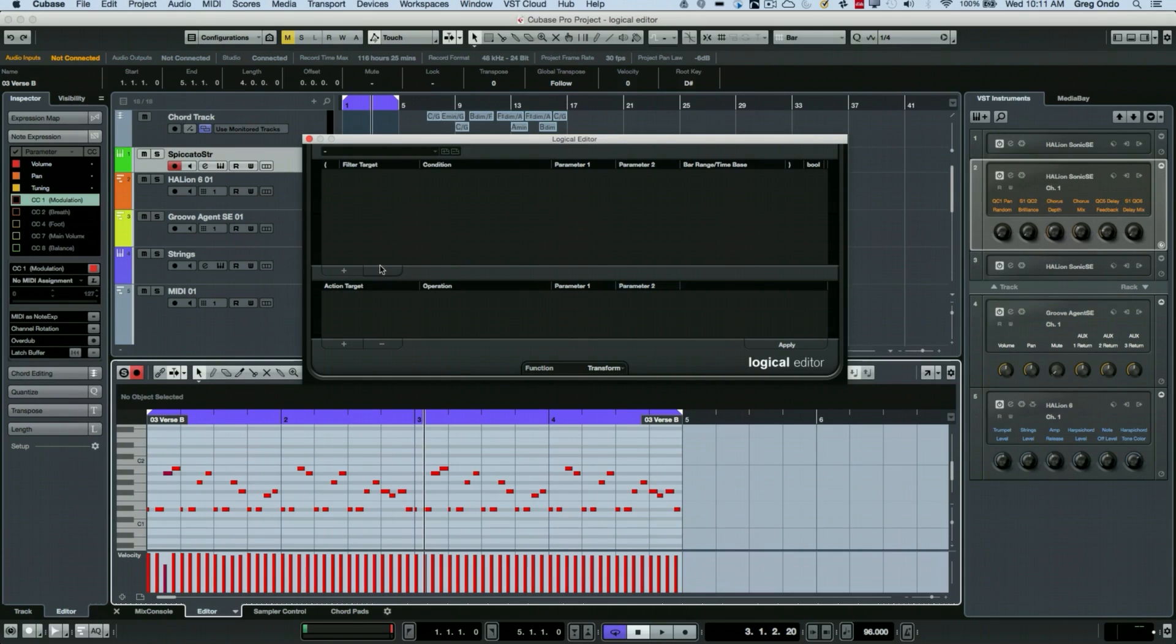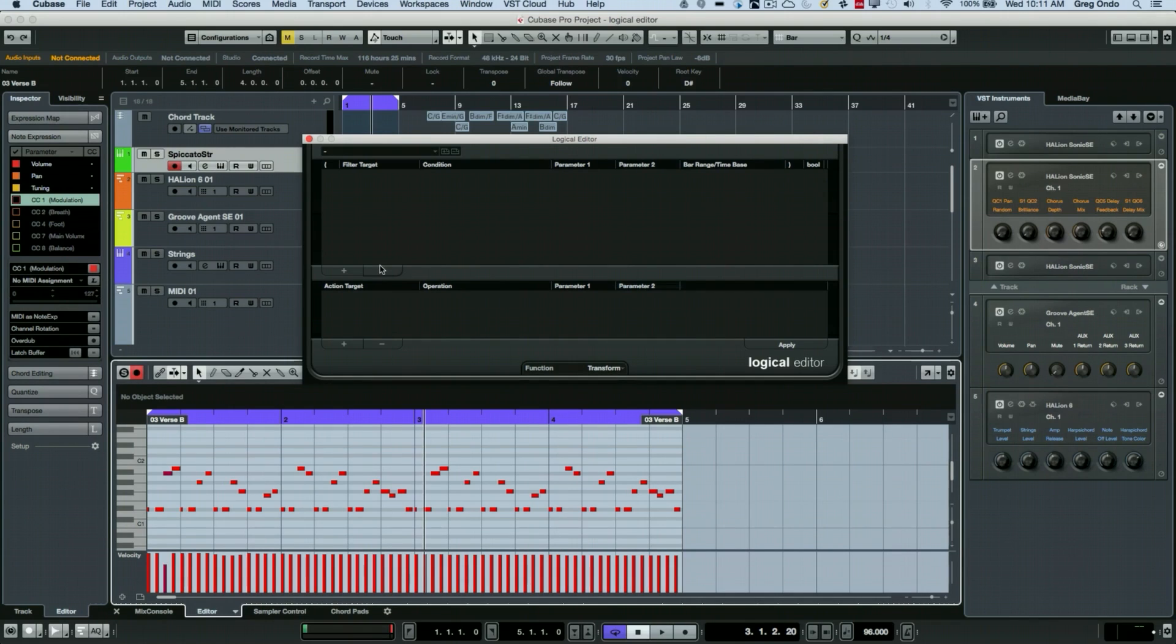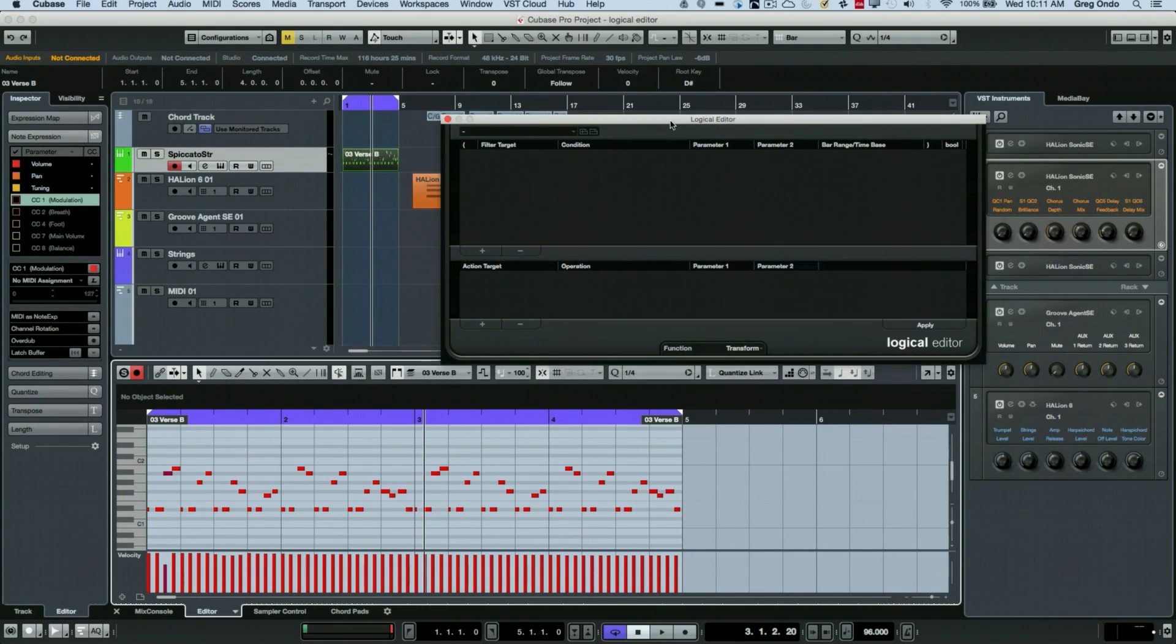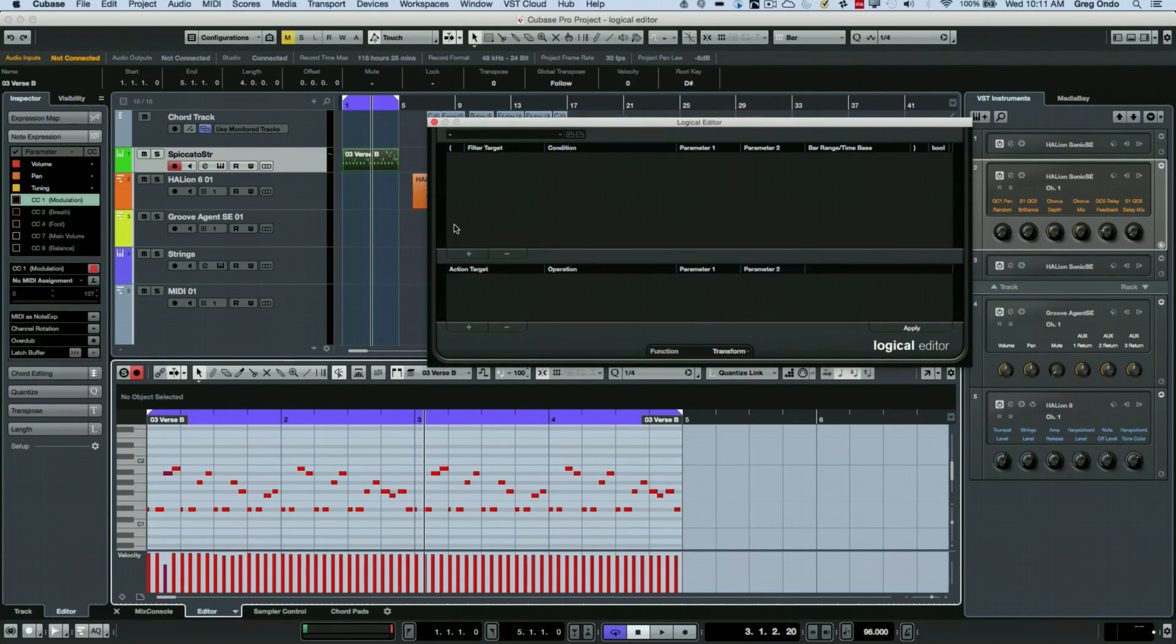But once you kind of get a handle of it, you can do very powerful things. So let's take a look at some different examples of the logical editor in action to give you an idea of some of its capabilities.